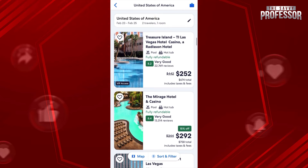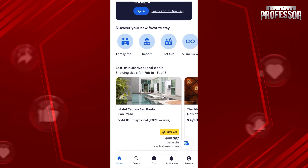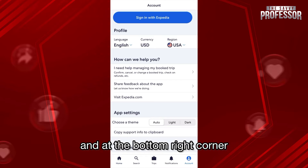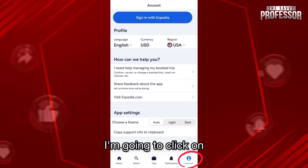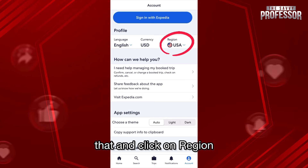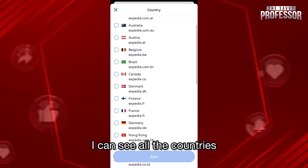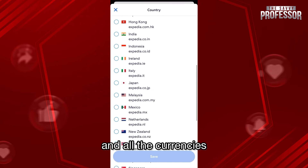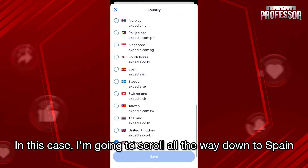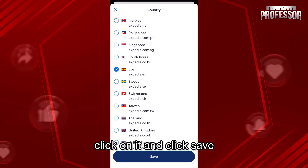We're going to go back to the home screen, and at the bottom right corner where it says Account, I'm going to click on that and click on Region. Once that opens up, I can see all the countries and all the currencies. In this case I'm going to scroll all the way down to Spain, click on it, and click Save.